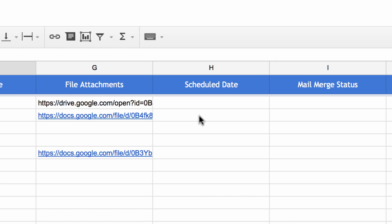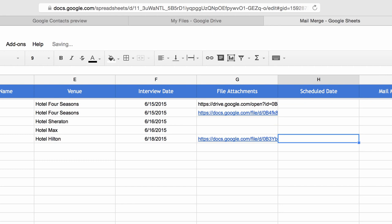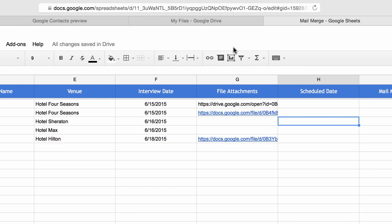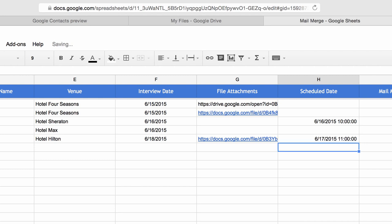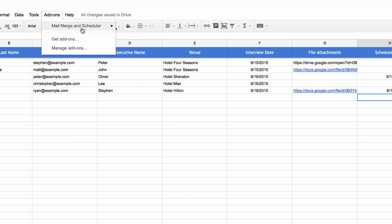Next comes the most interesting part of Mail Merge: scheduling. If you don't want emails to go out immediately but only at a preferred date and time, go to the schedule date column and specify when. If you leave the schedule date column blank, messages are delivered instantly; if you put a date and time, those messages are added to your queue. You can also mix both — some messages delivered instantly and others scheduled for later.